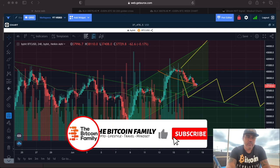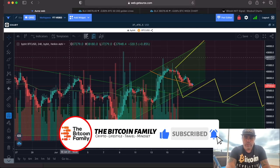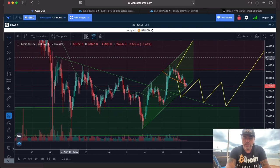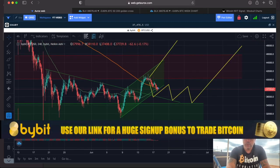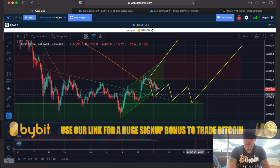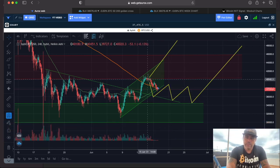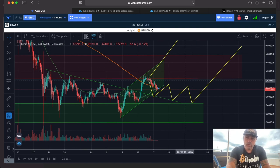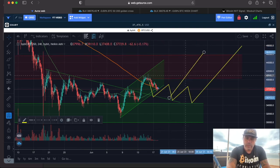This is the first chart — a four-hour chart. You can see I drew some yellow lines on that chart because I thought the target would be somewhere over here at 48K. These yellow lines could go like this, or could go like bam like that.